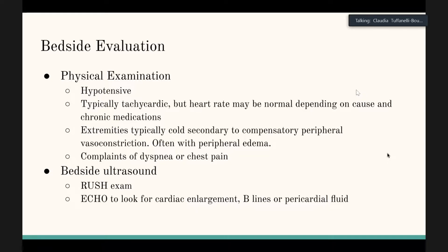These patients can present normotensive or even hypertensive and then decompensate while you're treating them. They are typically tachycardic. Sometimes that tachycardia is blunted due to rate-controlling medications or extremes of age — an elderly person may not mount the same tachycardic response needed to compensate for low blood pressure.